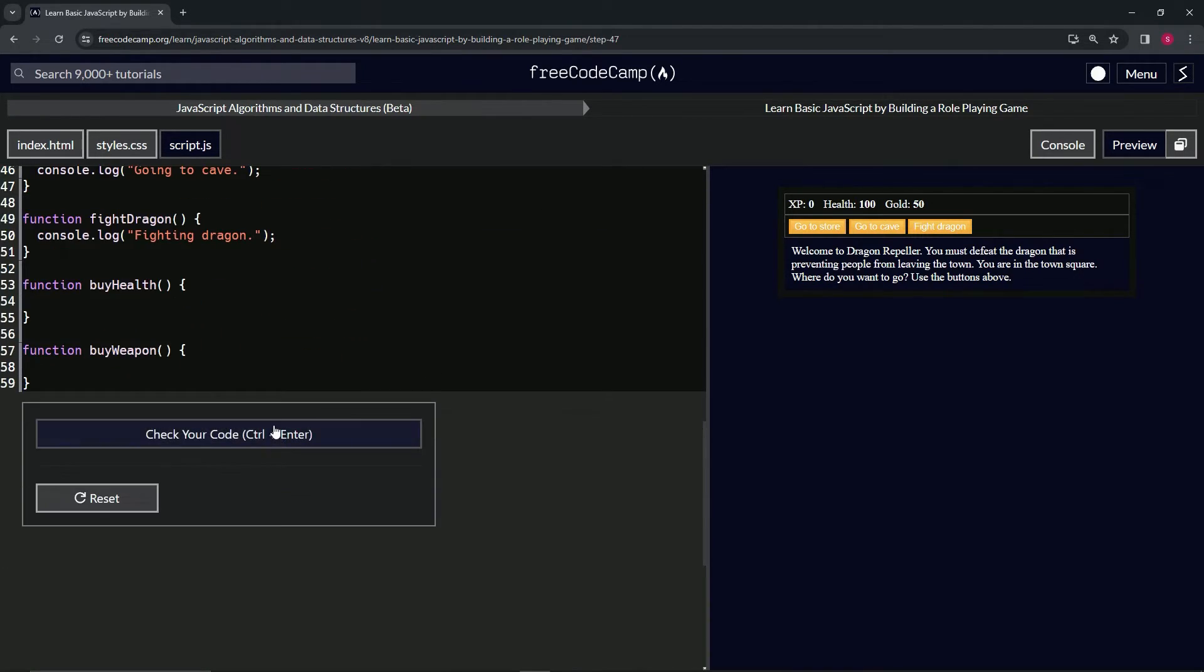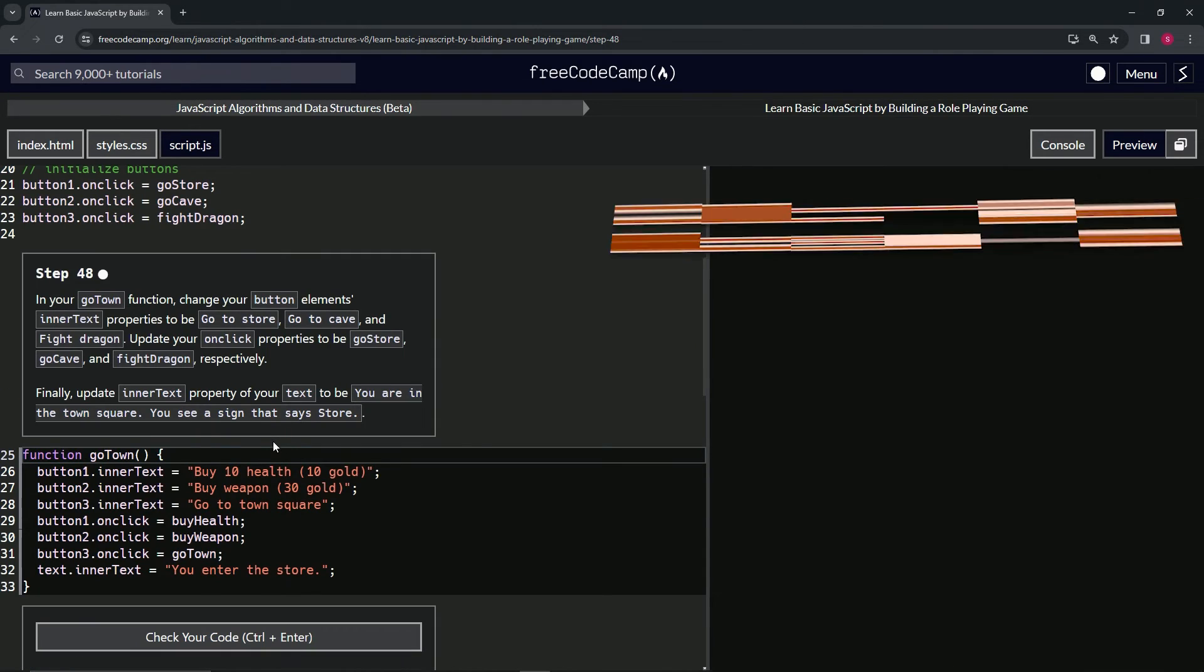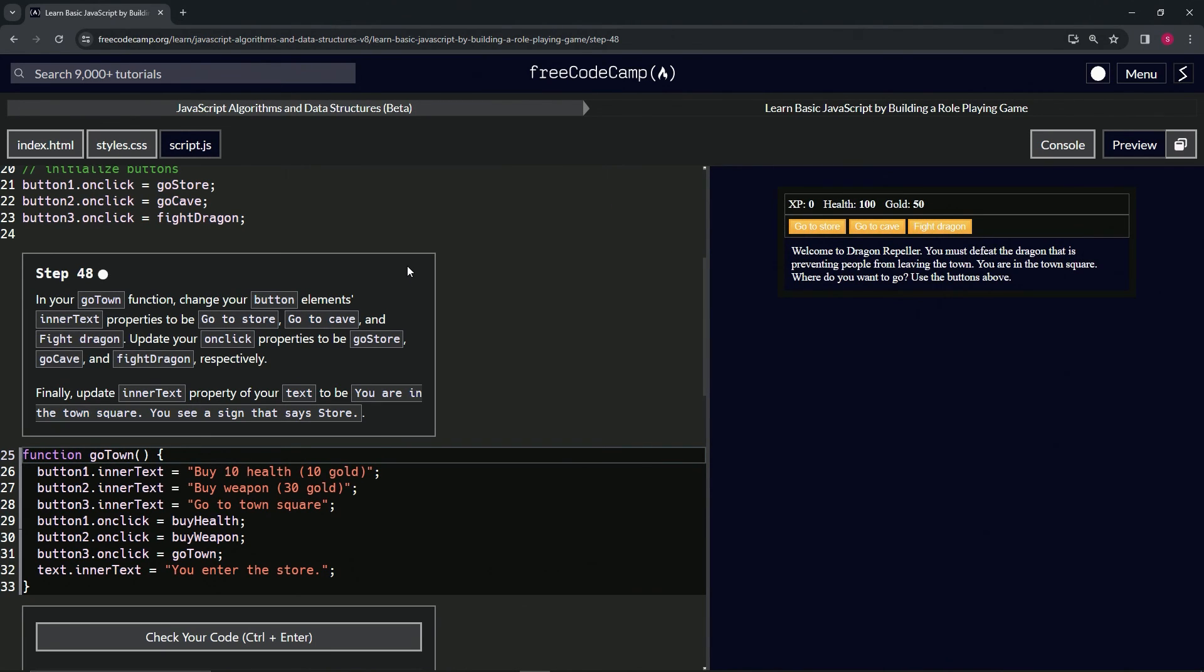Let's check the code. Looks good and submit it. All right, now we're on to step 48, and we'll see you next time.